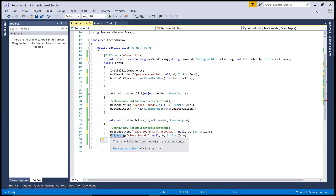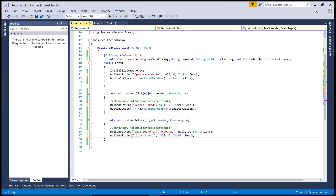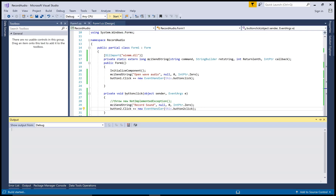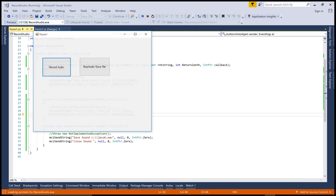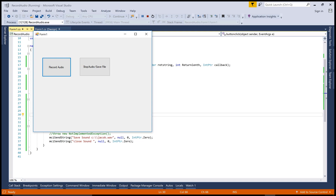Okay, I think it's fine now. Welcome to my channel WinForms — you are watching 'record sound in Windows Forms'. Thank you very much.